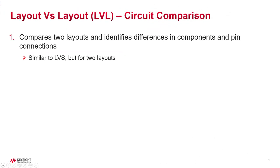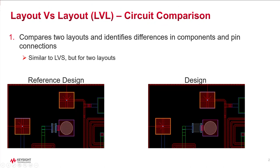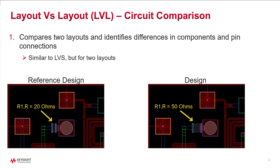So, to summarize, the new LVL with circuit comparison compares two layouts and identifies differences in components and pin connections similar to LVS, but on two layouts.